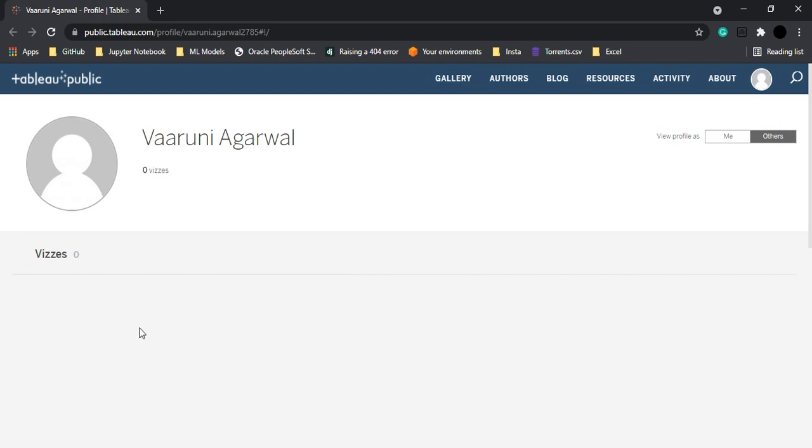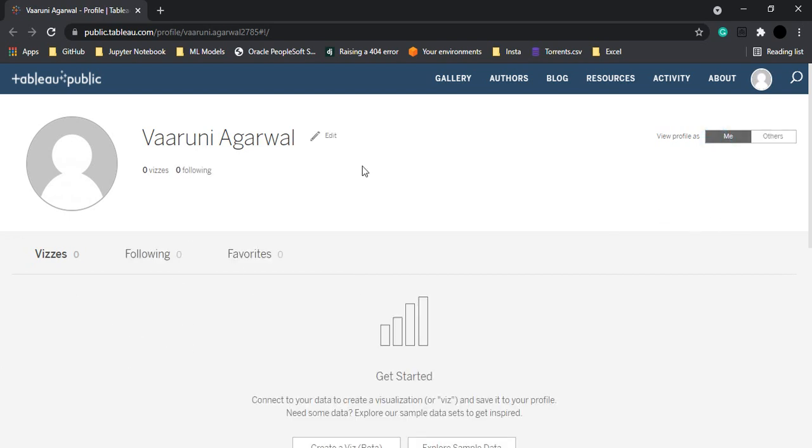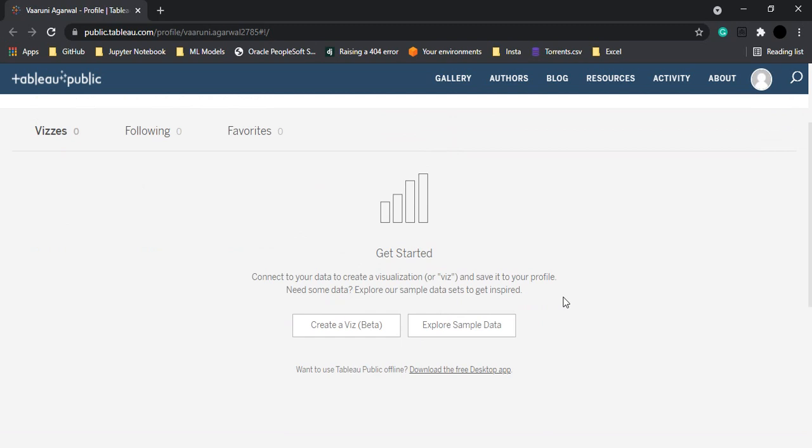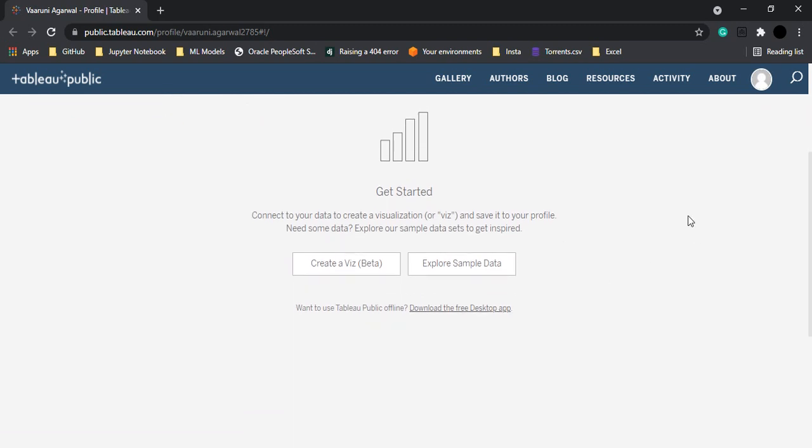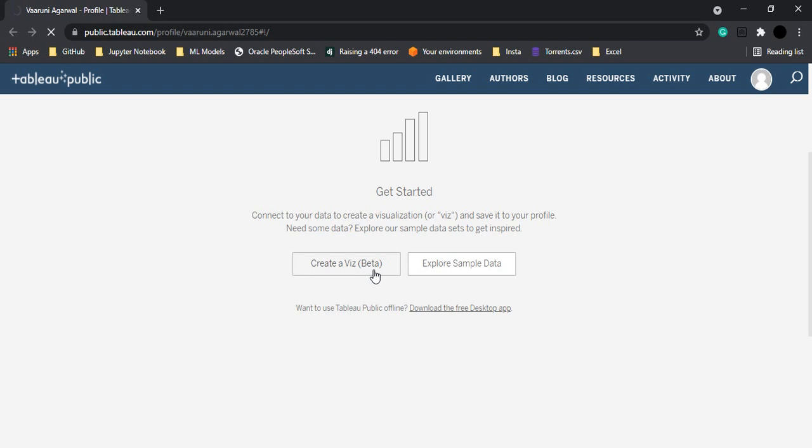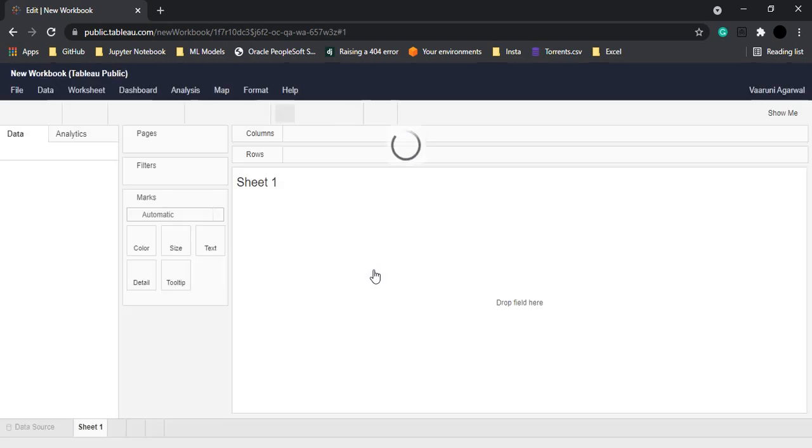Now you can view the profile as yourself or as others. So this is what others visiting your profile would see and this is what you are seeing. So if you want you can create a visualization directly from here. Like if I just select on Create a Viz, that's the beta version so I'm not sure if it's gonna work correctly, but let's try that.